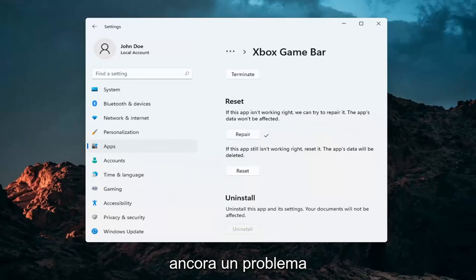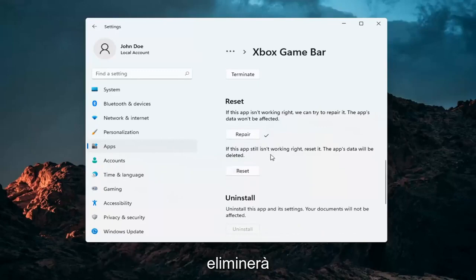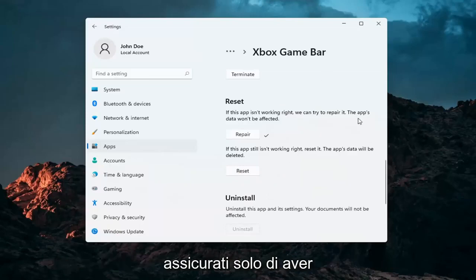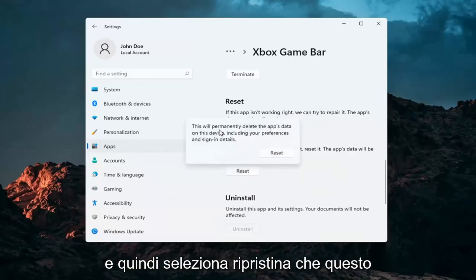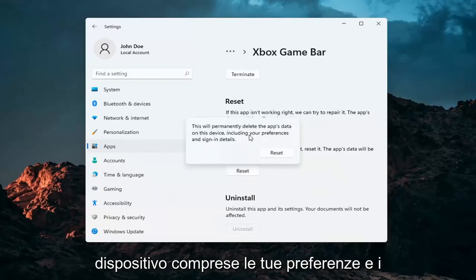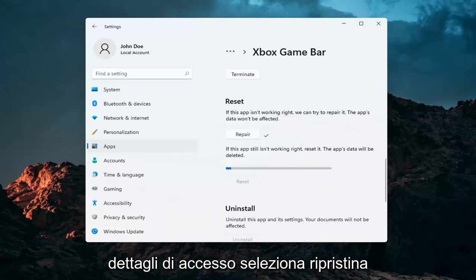If you're still having a problem, you can try and reset the app. Now this will delete anything stored on the Xbox game bar, so just make sure you have everything backed up. And then select reset. This will permanently delete the app's data on this device including your preferences and sign-in details. Select reset.